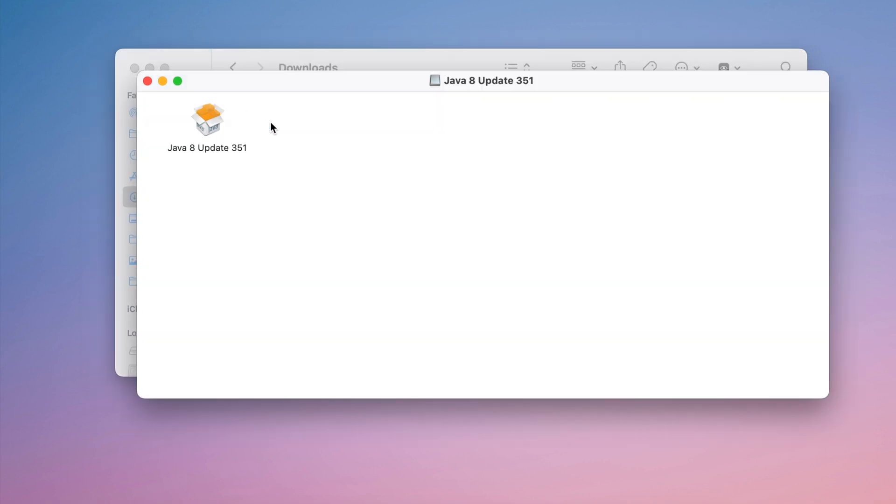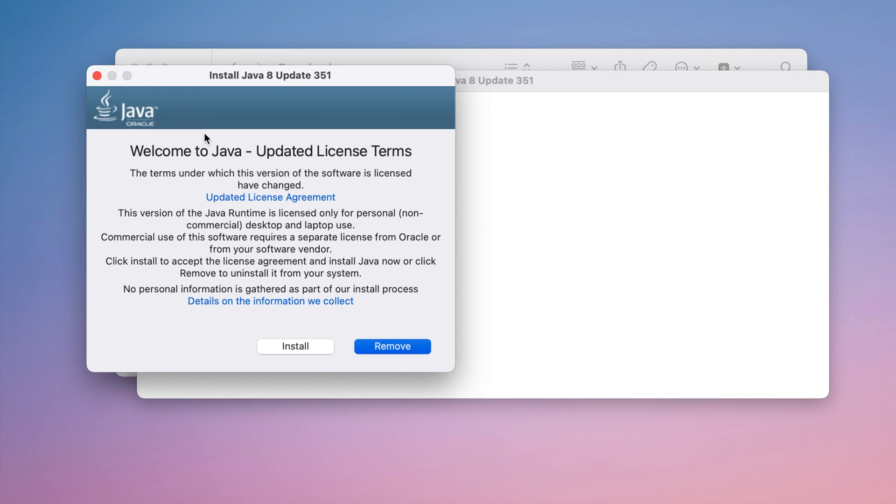By default, it's located in the Downloads folder. Click on the Java package file and in the next window, click the Remove button. In a few seconds, the application will be removed from your Mac.